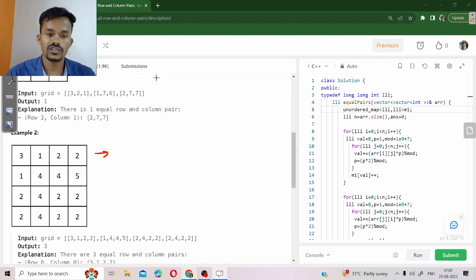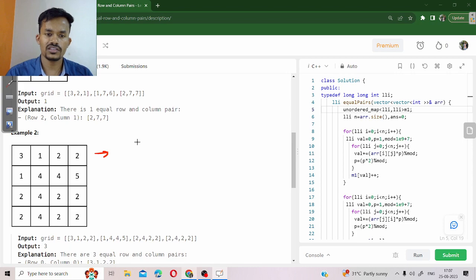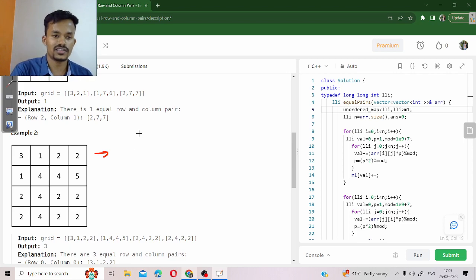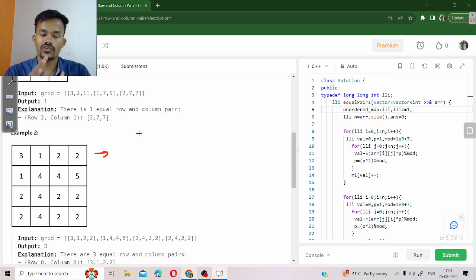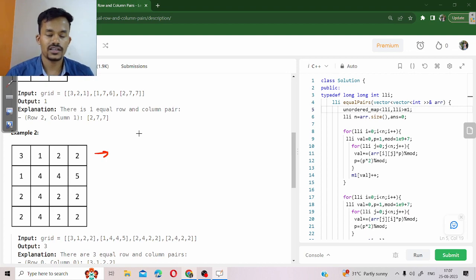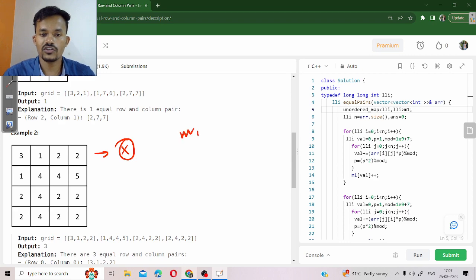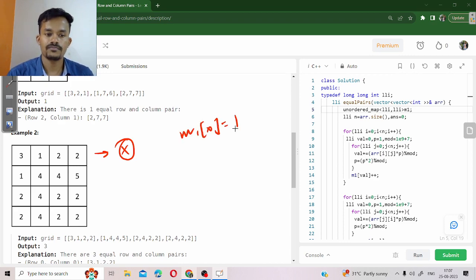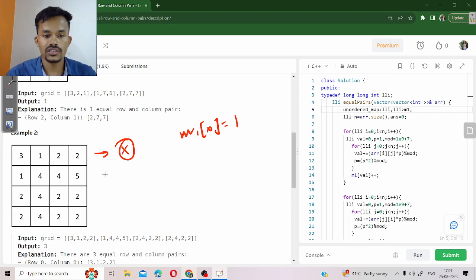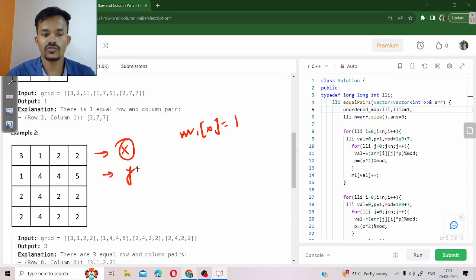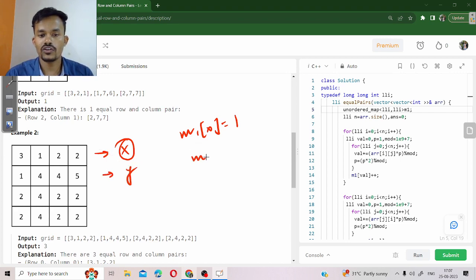Let us suppose first of all we are traversing, equal to x, so now frequency of x is equal to 1. Suppose this is equal to y, their score is equal to y, so frequency of y is equal to 1 in this case.